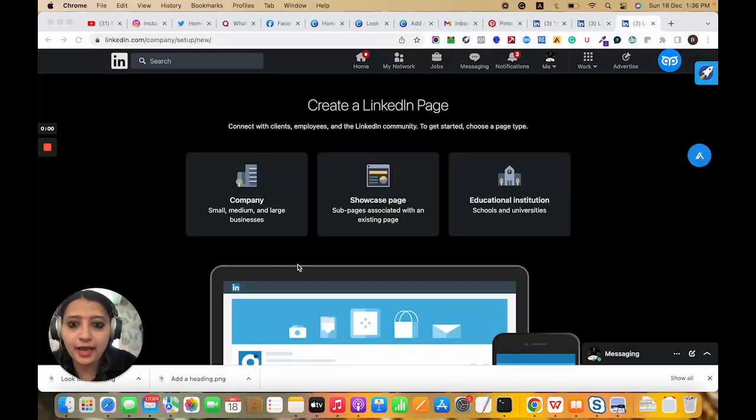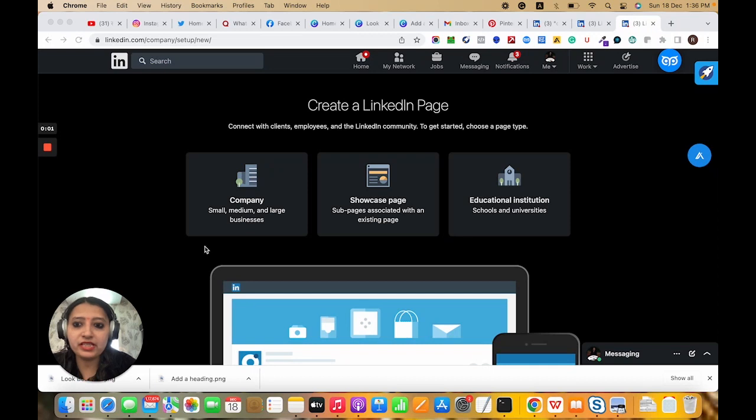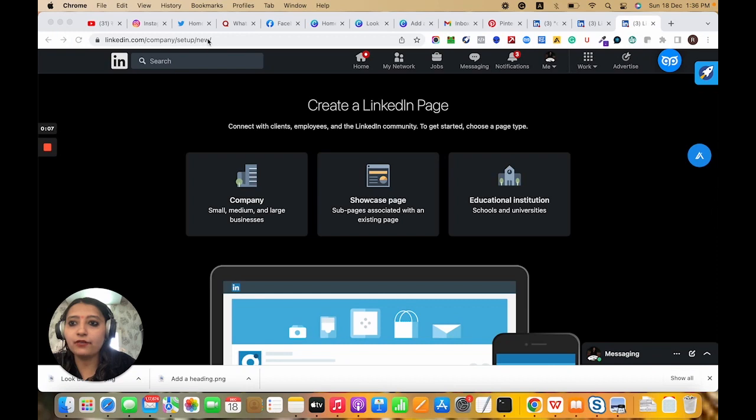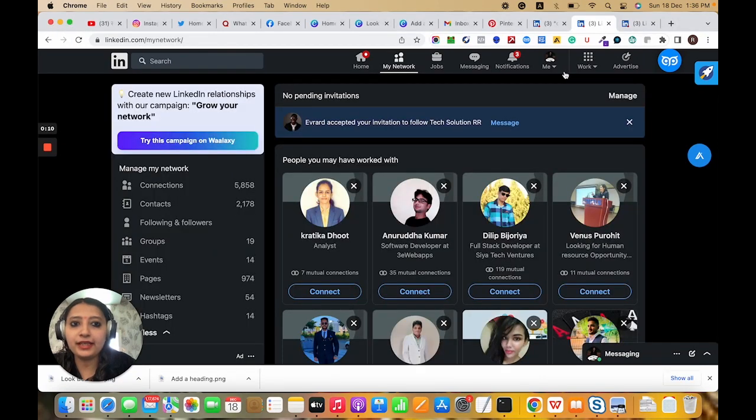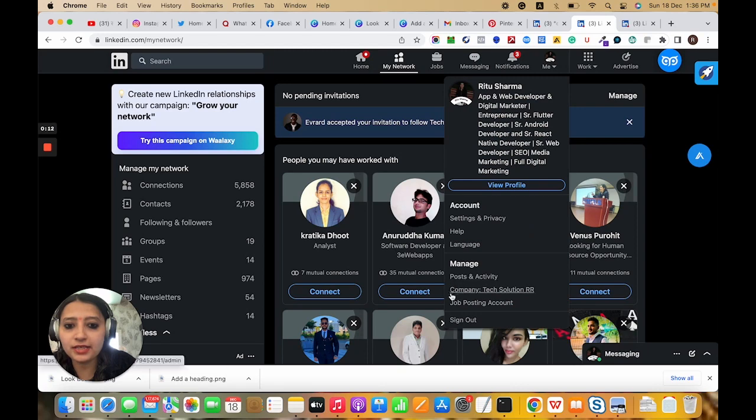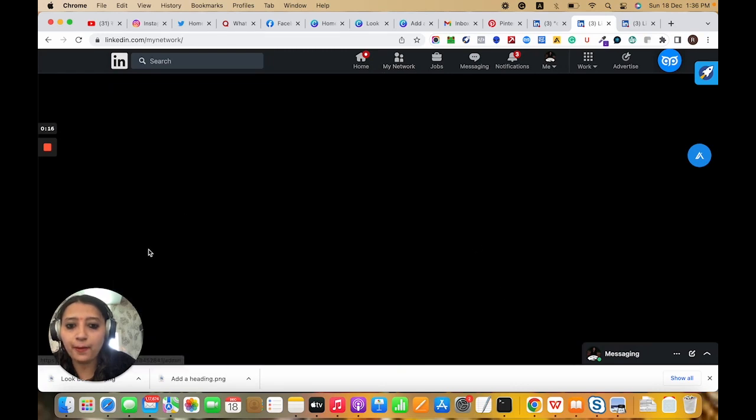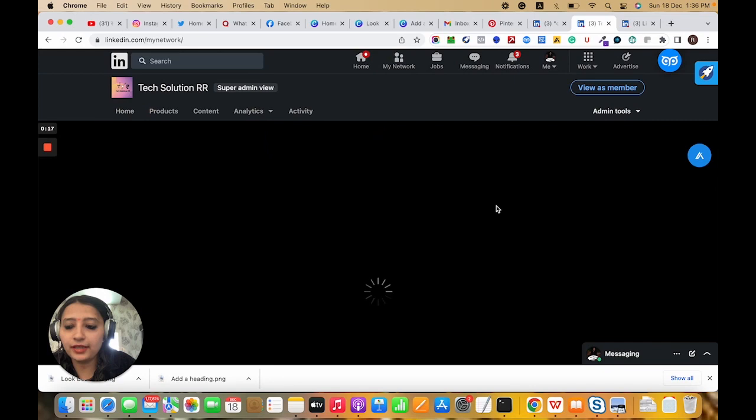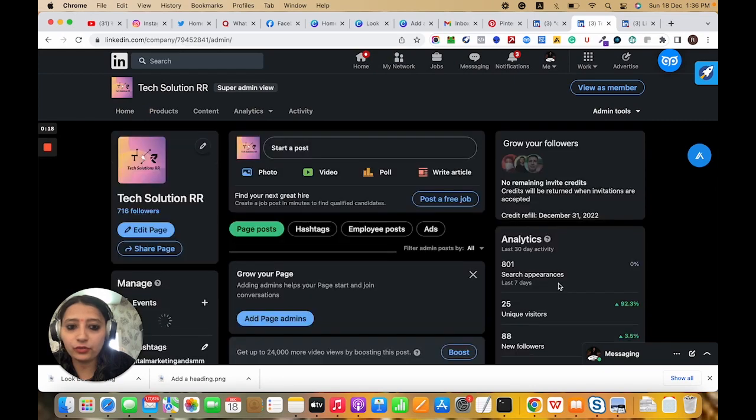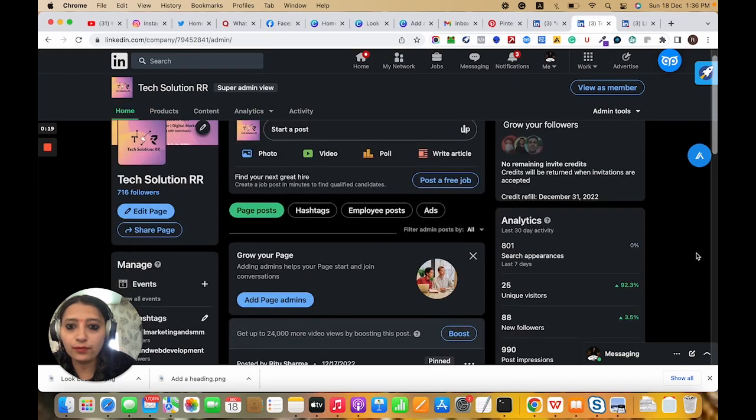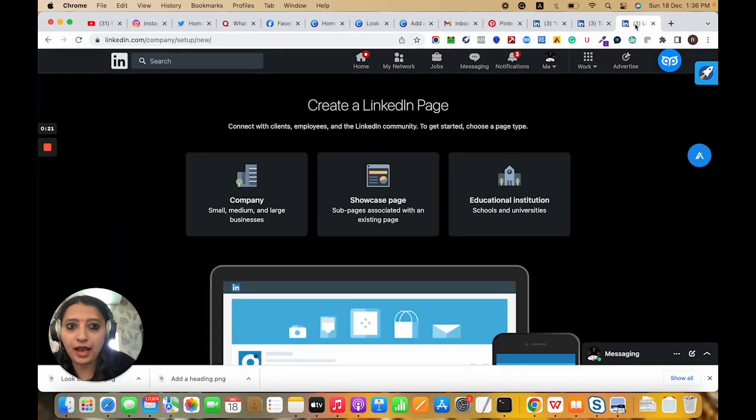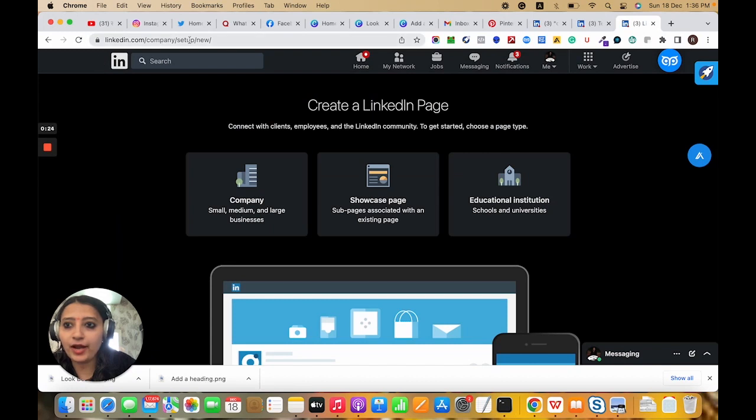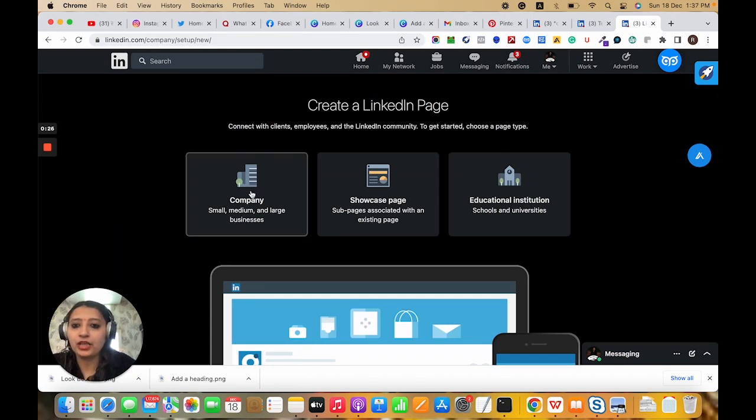Let me share my screen and give you an example of how to create a LinkedIn page. I hope you can see this screen. I will provide this link for creating new pages. You can create pages from this option. Here is the company option, but I have already added this page so I am using this link and I will provide this link in the description.